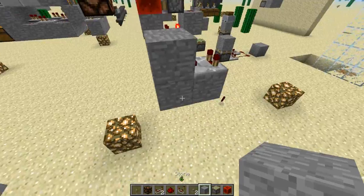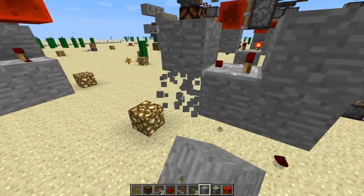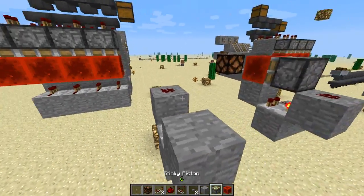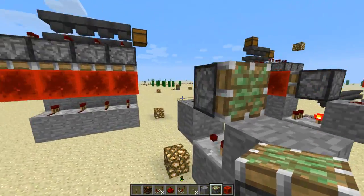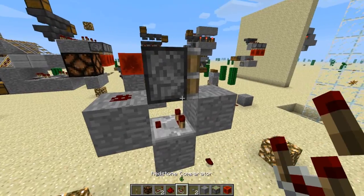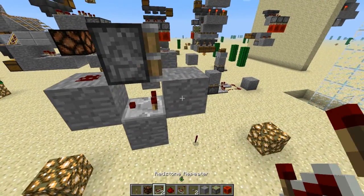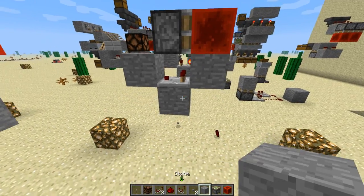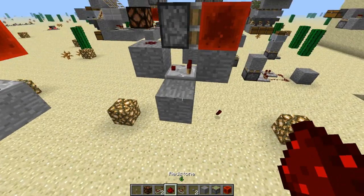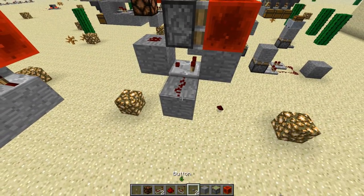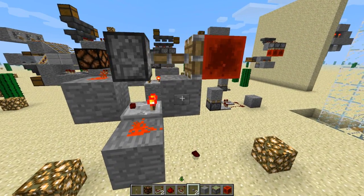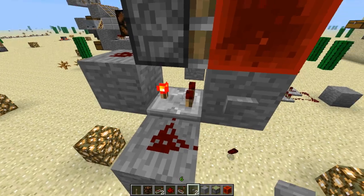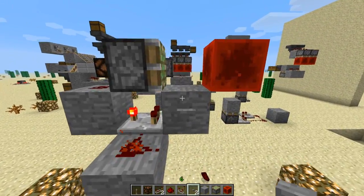Whatever direction your comparator is facing, you want to put a piece of redstone. Mine's facing out this way. Then you want to use a sticky piston in front of the piece of redstone, put a redstone block above the comparator, then bring out this section, put one piece of redstone, and you could put your button right here. Make sure to use subtractor mode and click right there.